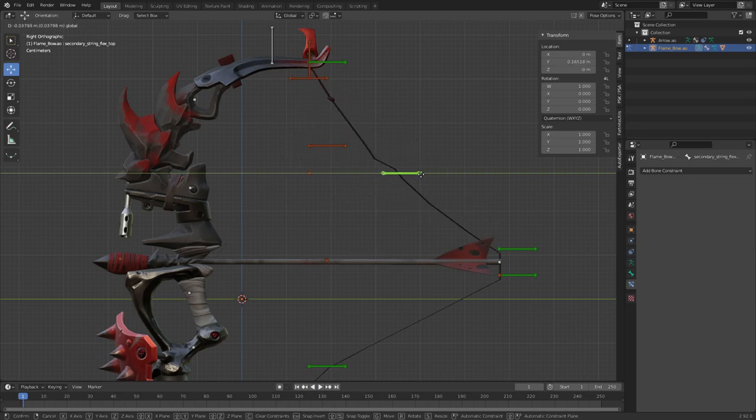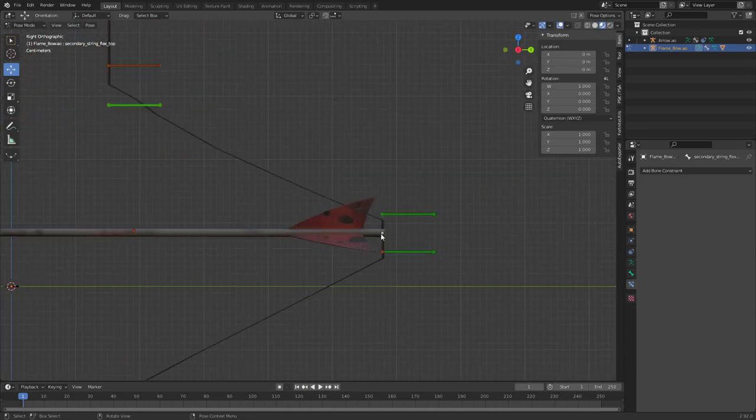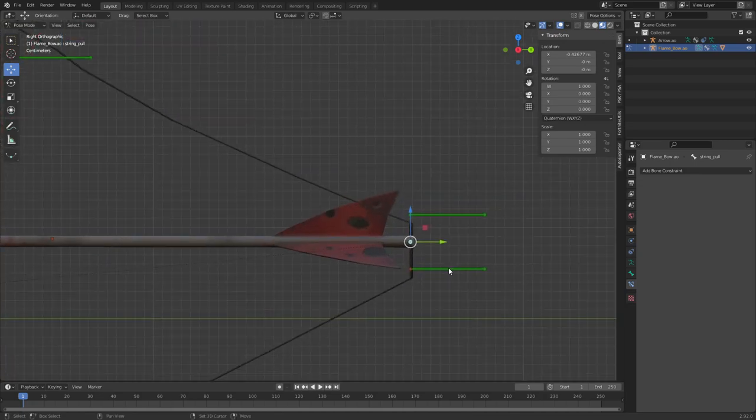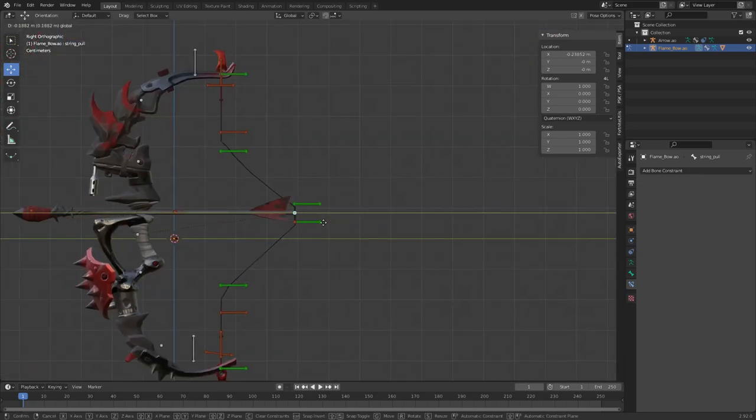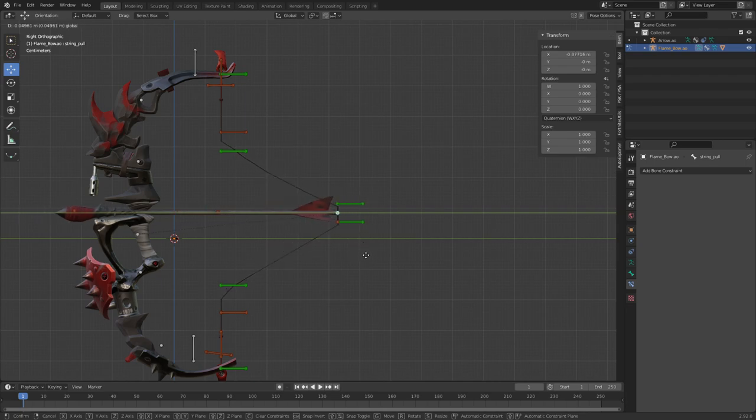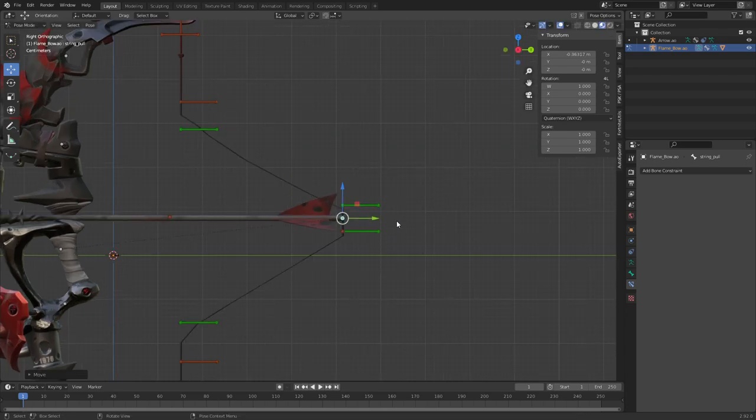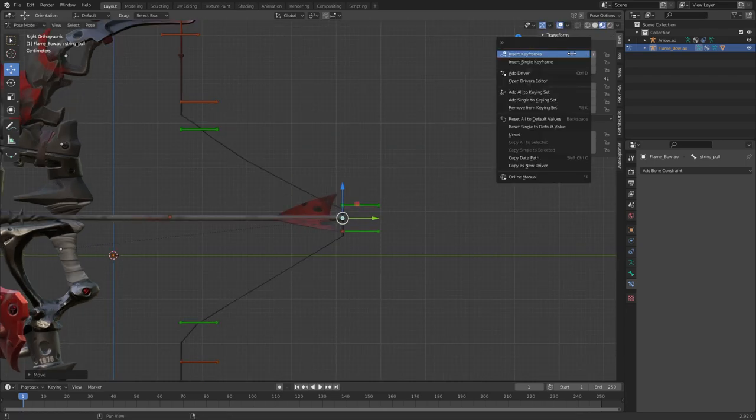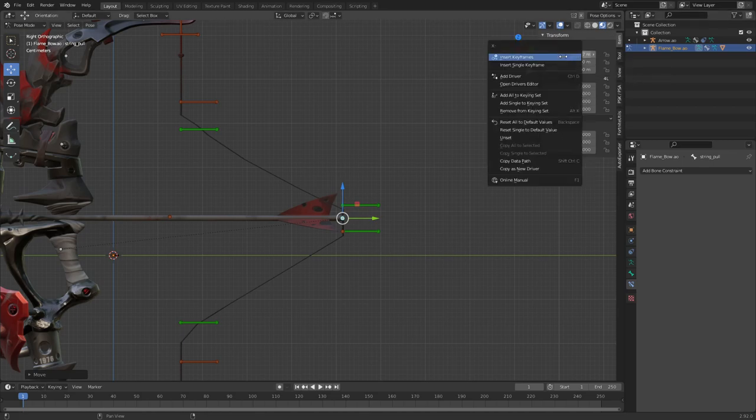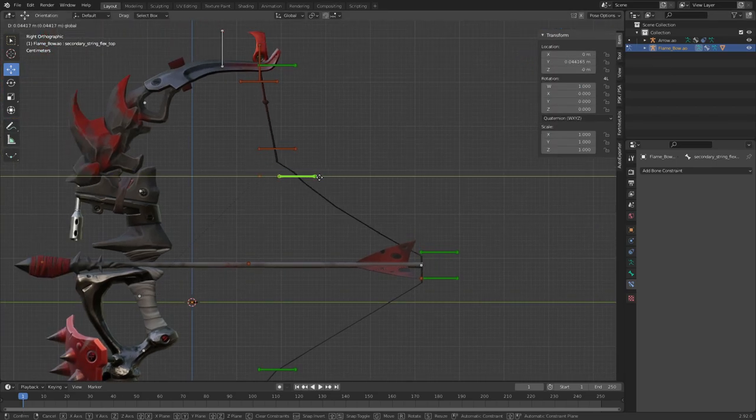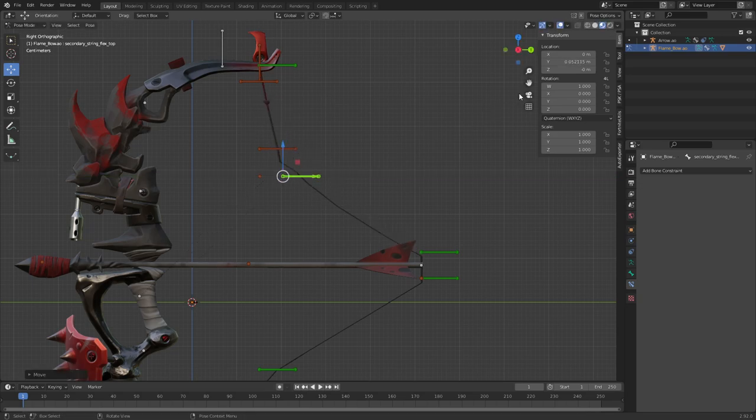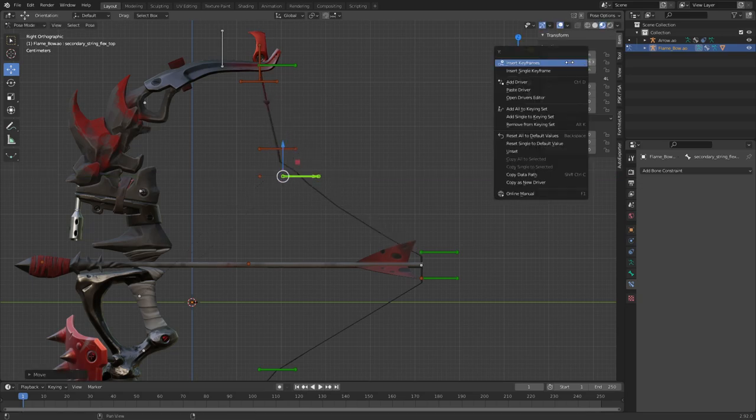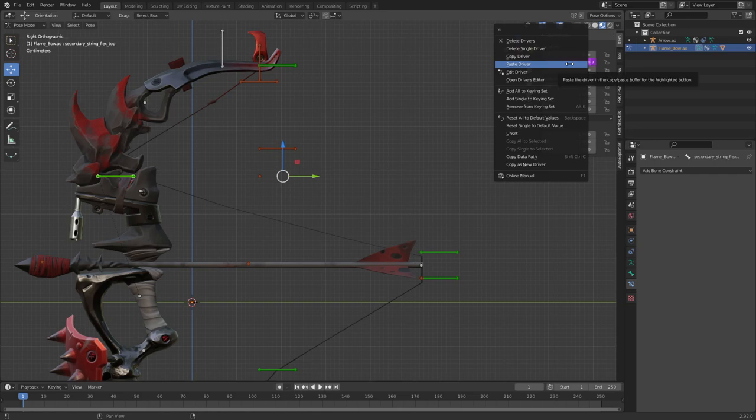So what we have to do is select this one and see which value goes up when we move like this, and that appears to be this one. So right click the X location, copy as new driver. We'll paste it in the Y.